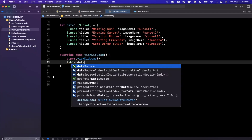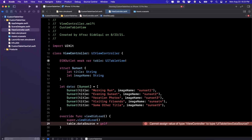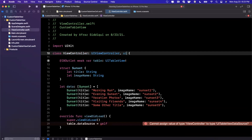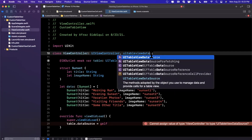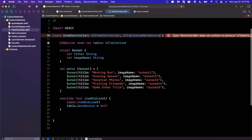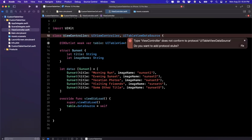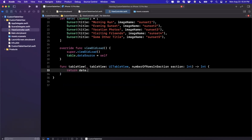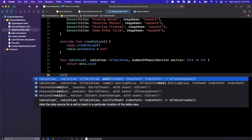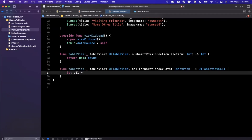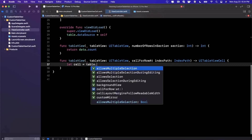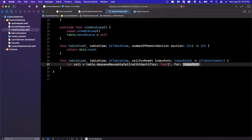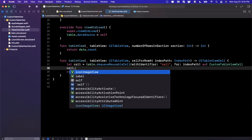To push data into the table view, assign its data source to self: 'table.dataSource = self'. This says the current class is responsible for supplying data. Conform to the UITableViewDataSource protocol, then implement the required functions: 'numberOfRows' returns 'data.count', and 'cellForRowAt indexPath' dequeues a reusable cell with identifier 'cell', casts it as CustomTableViewCell, and returns it.